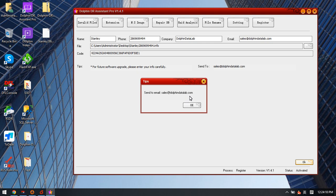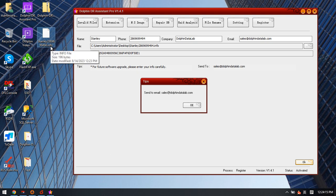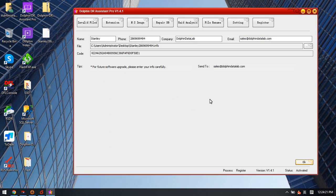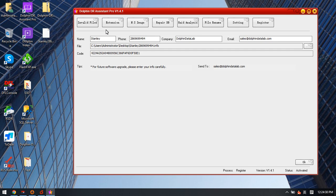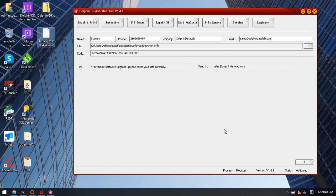Users can send this file with the user information to this email. After that, Dolphin support engineer will activate the software for the users. After some time, after the engineers get this file, the software will be activated automatically. Thank you for watching the video.